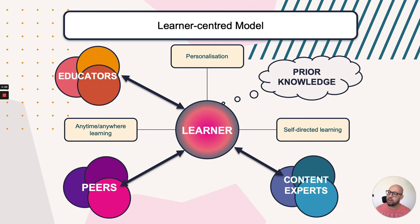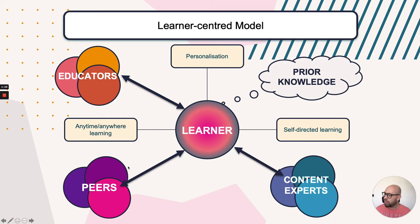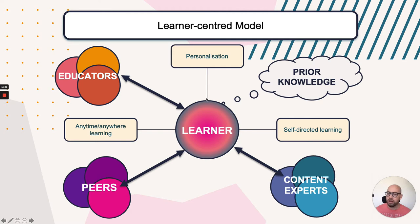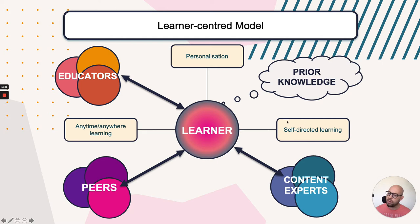That consists of elements such as educators, who still play a key role, but also their peers, learning experiences and content experts. And they engage with learning experiences that are personalized and flexible, and help develop some kind of autonomy.